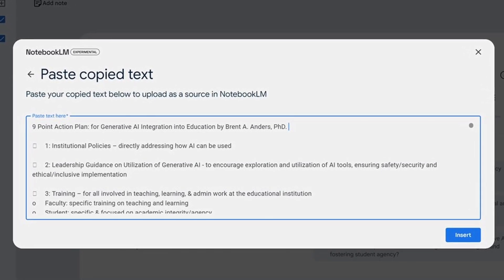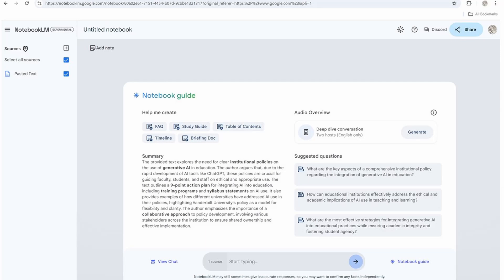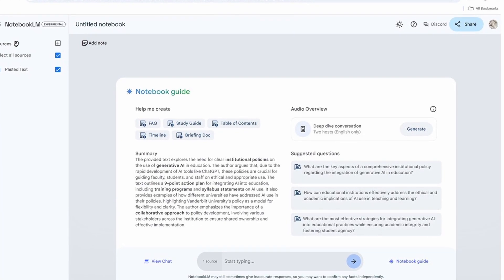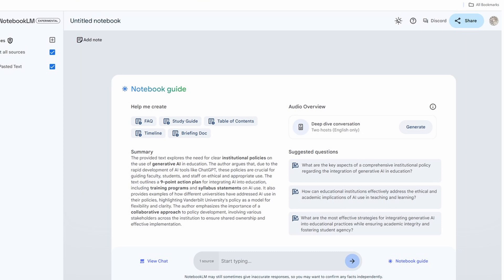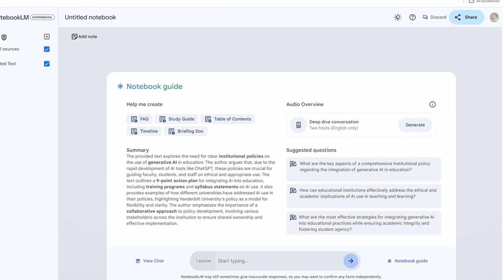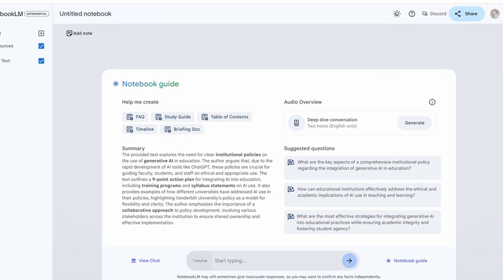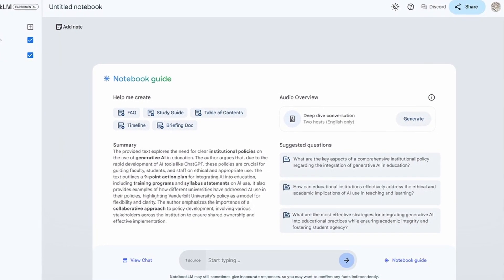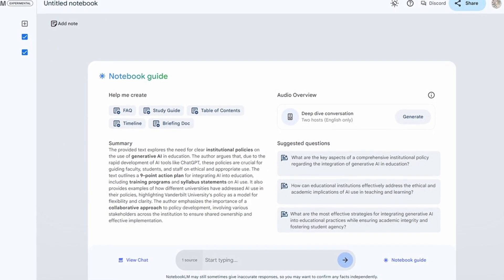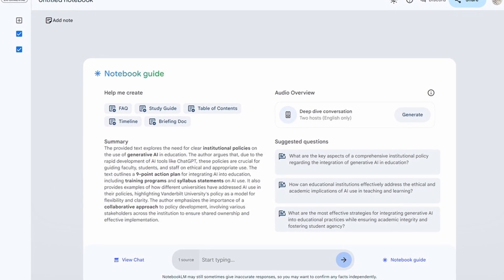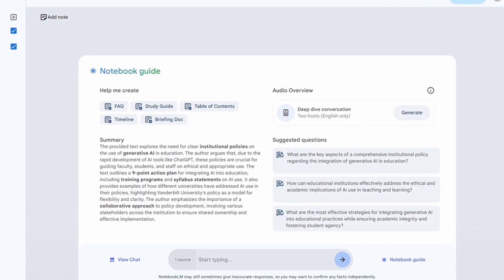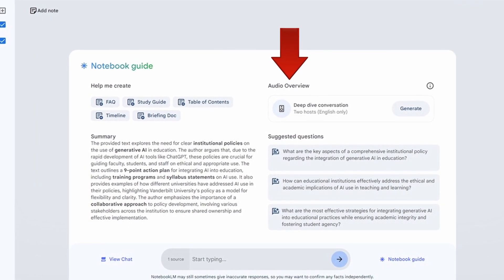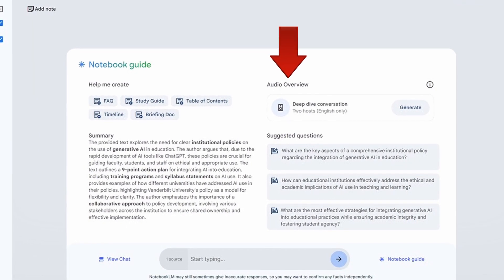Once I do that, it comes up really quickly saying it has the content and here's a summary of it. Now I can interact with it in different ways — it has suggested questions, or I could start typing a question to chat with my document. But the whole purpose of this video is to create a podcast, so I'm going to click on 'audio overview — deep dive conversation.'